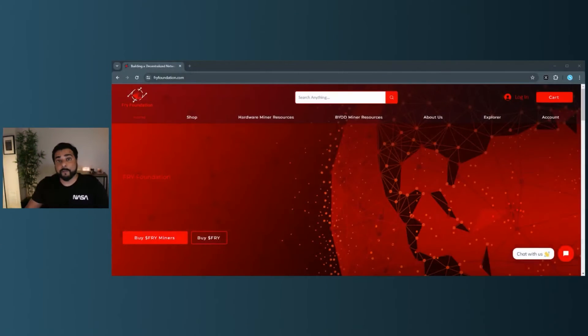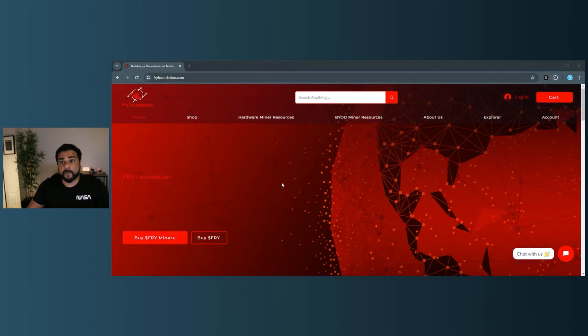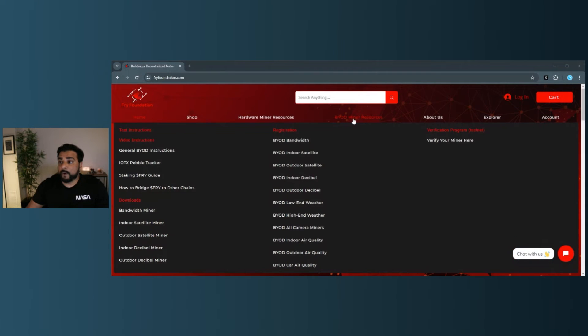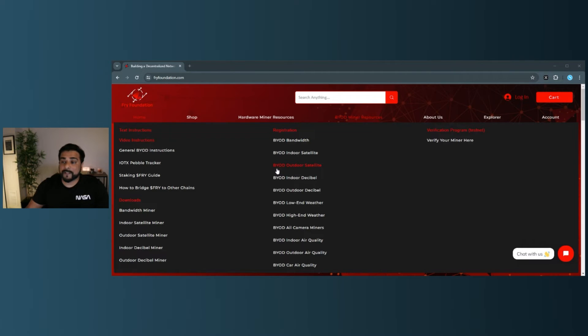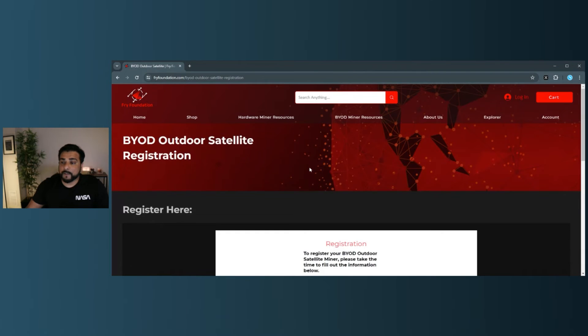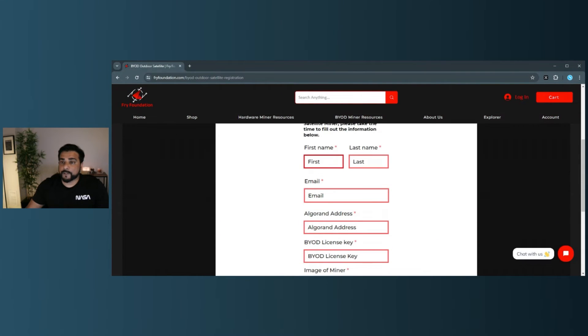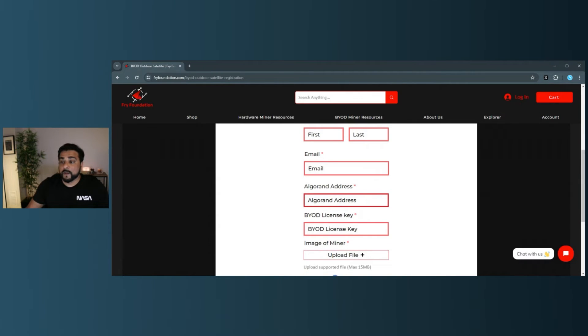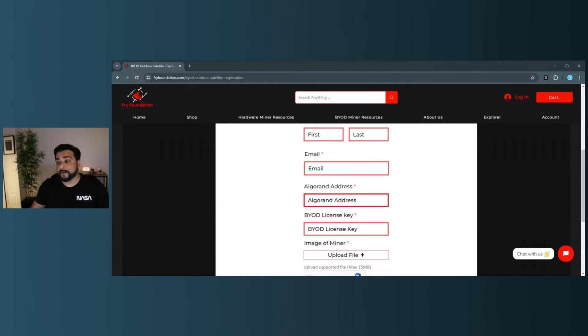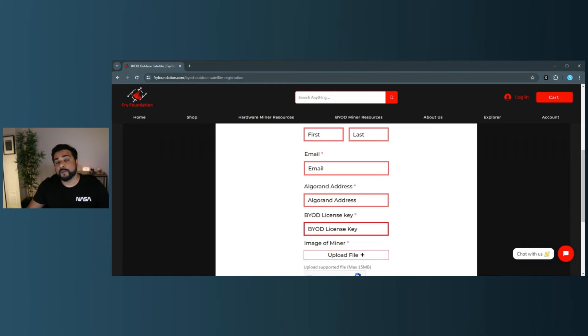So the last step that we need to do is register our device, and we're back at the Fry Foundation website. We're going to go over here to BYOD minor resources. We go down in the registration section, and we're going to select the BYOD outdoor satellite. So we're going to select that option, and then we have to put in all the registration information that's required here. So it's going to need your first name, last name, email address, your Algorand address. This is going to be the new address that we just created. You can go ahead and put that in here, and then your BYOD license key. So when you make the purchase for your BYOD license, you'll be emailed a key. So you can go ahead and then put that key here.